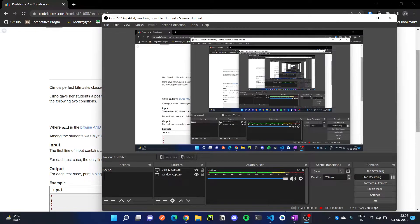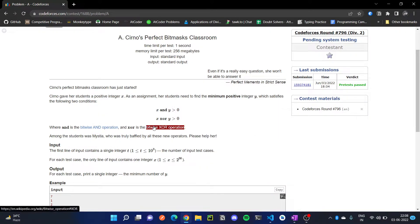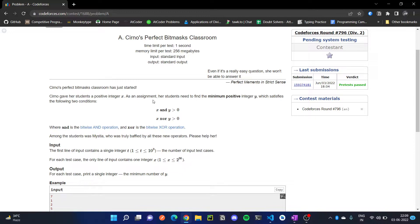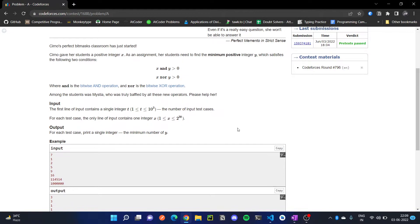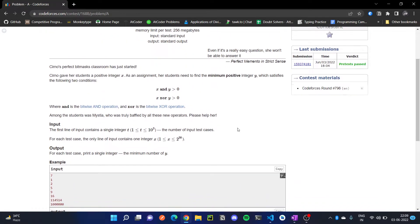Hello everyone. In this video we are going to solve Codeforces Round 796 Problem A from Division 2. In this question, what we have to do is we have to find an integer x such that x AND y is greater than 0, x OR y is greater than 0, and y should be minimum.